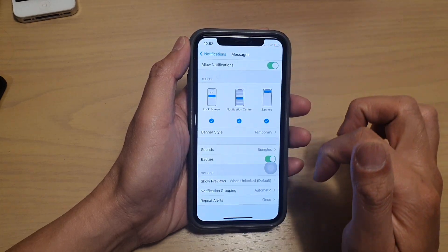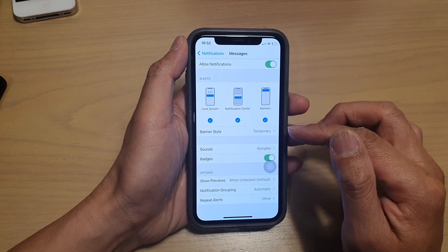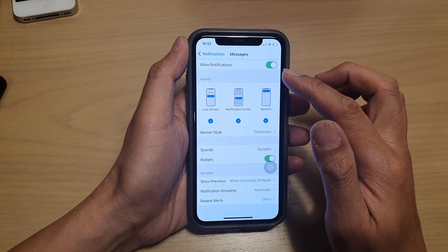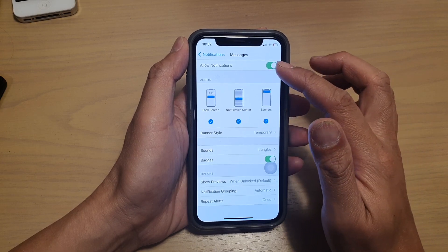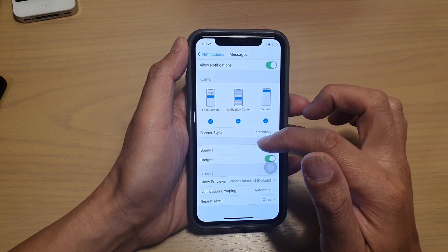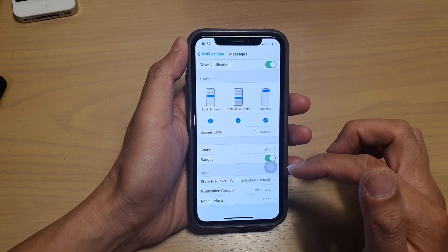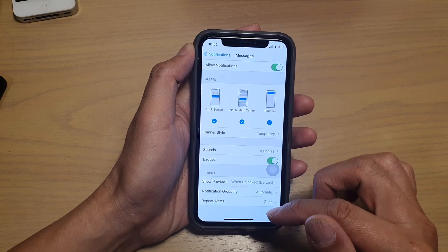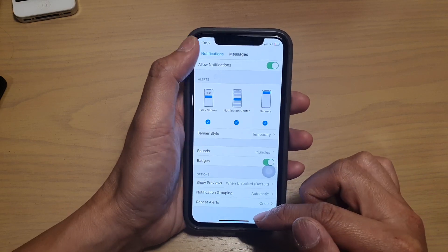And that's it. So that's how you can set a text message or rather messages sounds for your iPhone running iOS 14.